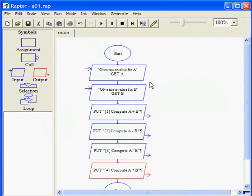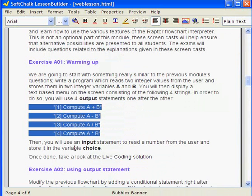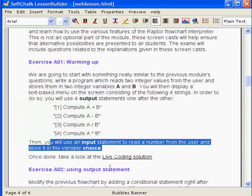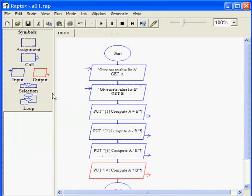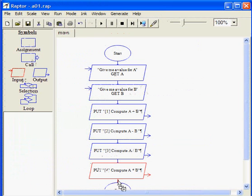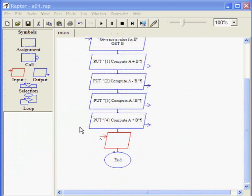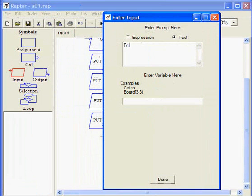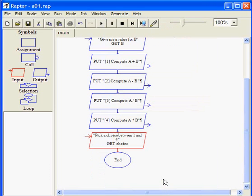So far I have a program that reads two variables, displays four messages on the screen. What is left for me to do? Well, I need an input statement to read a value for the variable choice. So I go back to Raptor, input statement. I'm going to add it here at the bottom, scroll down my program, and I'm going to ask the user for a choice. Pick a choice between one and four, and I'm going to read it in the variable choice. Done.